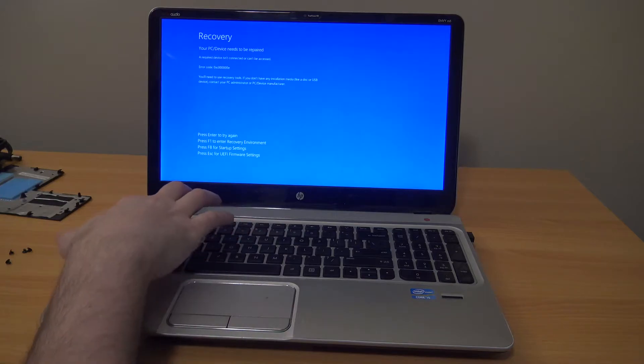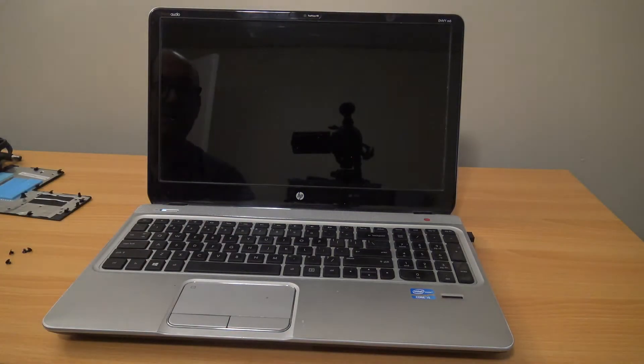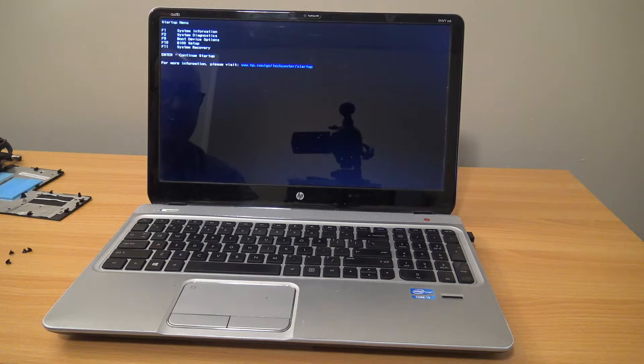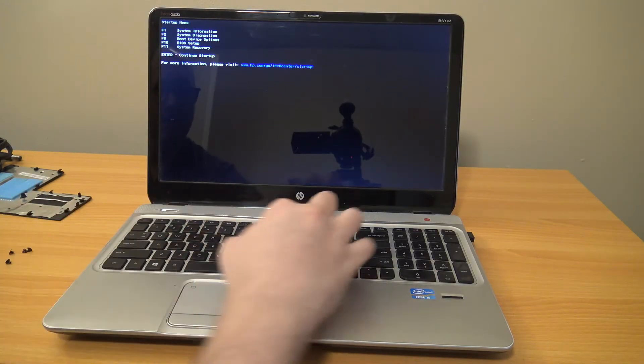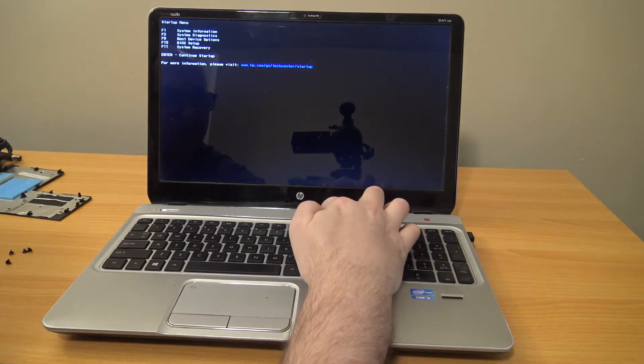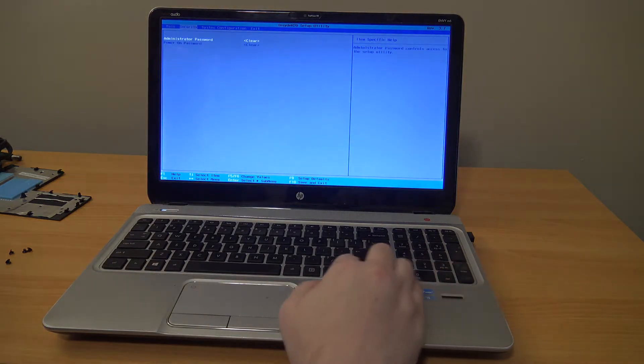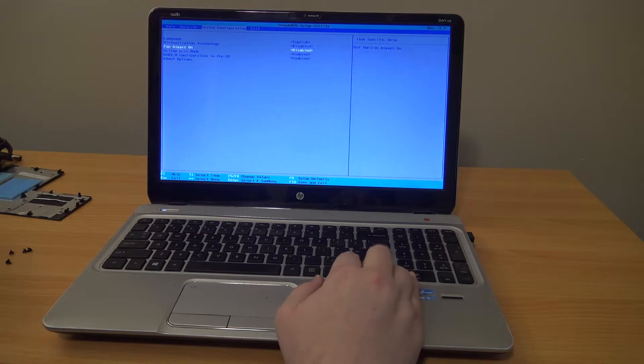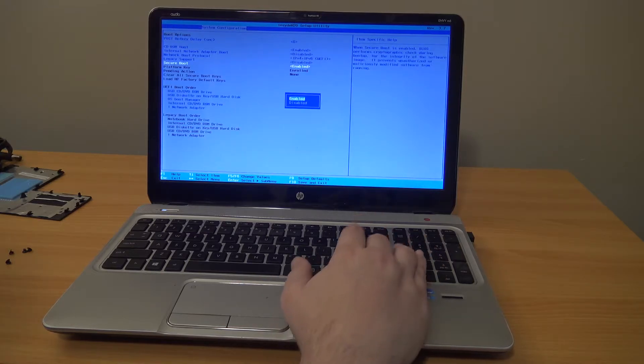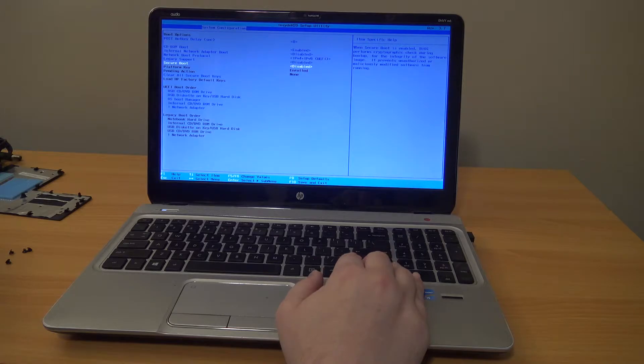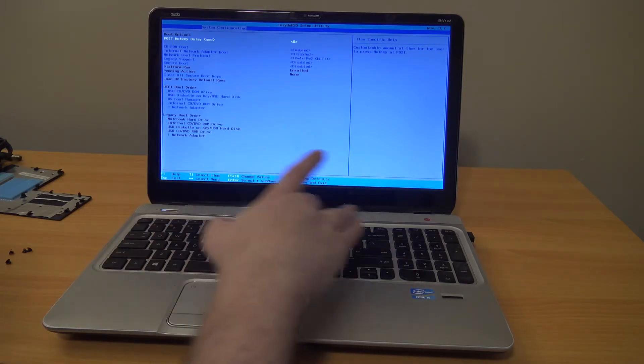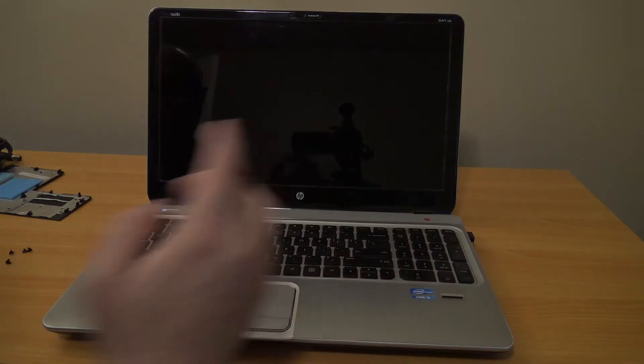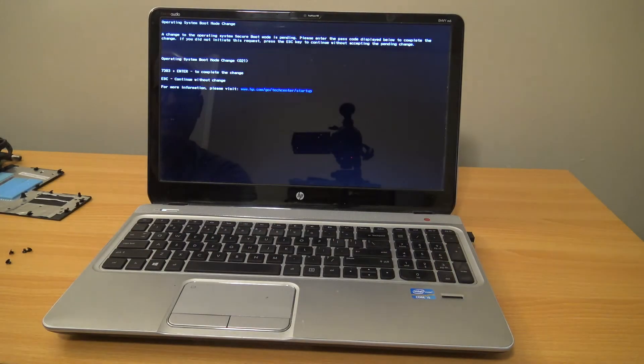Alright, so if this happens, one possibility is that there's a setting in the BIOS that will keep you from booting up from a new drive. So if we turn off secure boot, that might fix it. Save and exit and we'll see if that works.